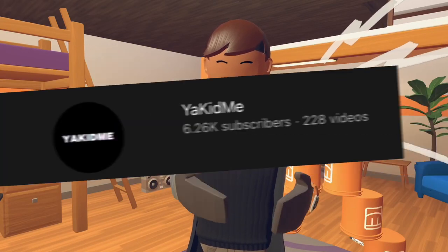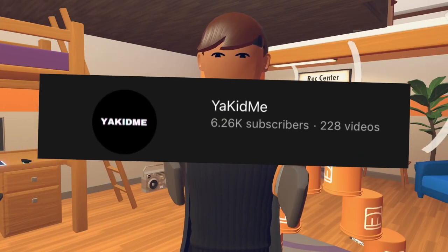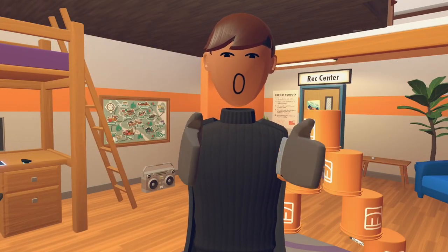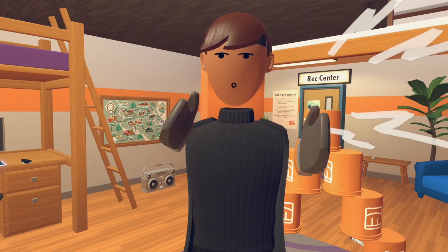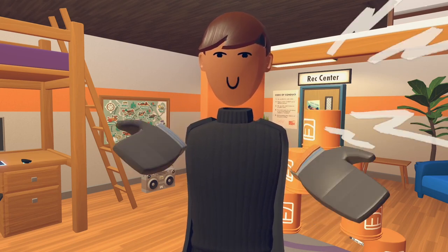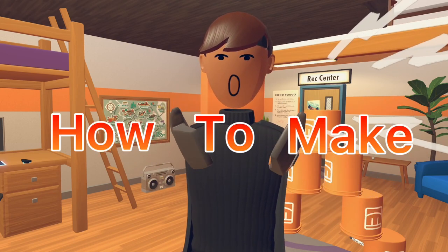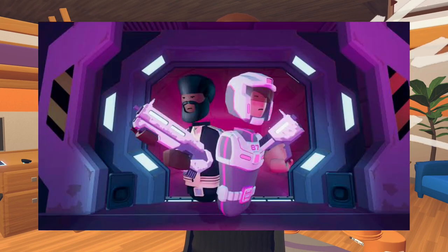What's up guys, my name's AkidMe and welcome back to another Rec Room VR tutorial. Today, we'll be showing beginner Rec Room players how to make your own quest.